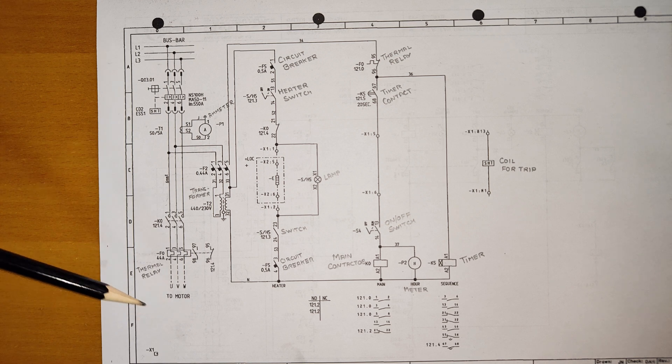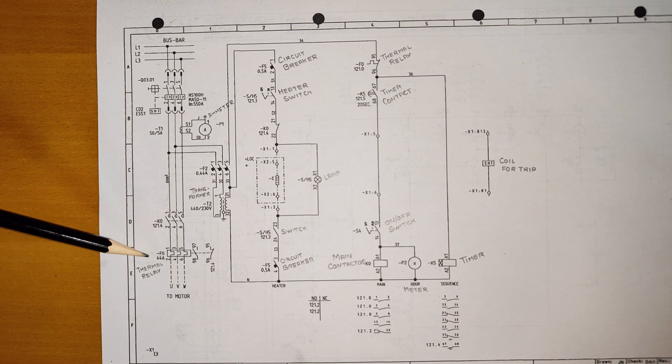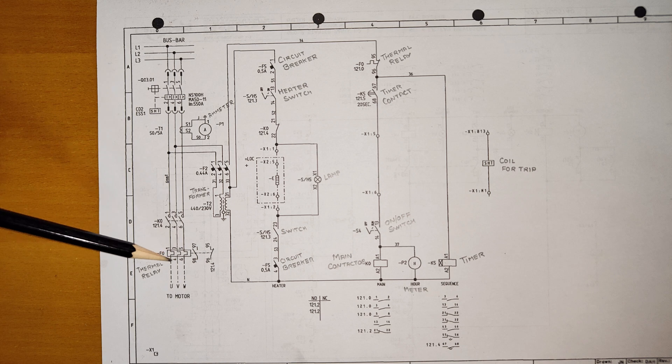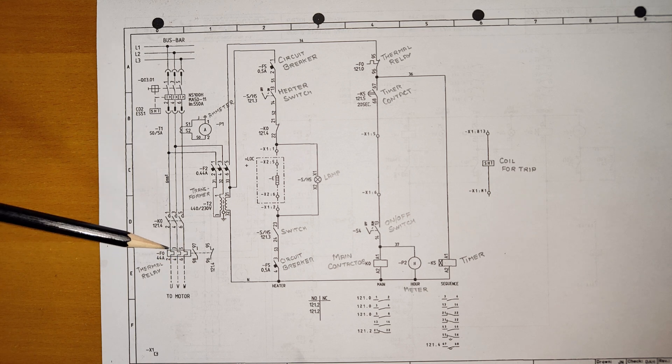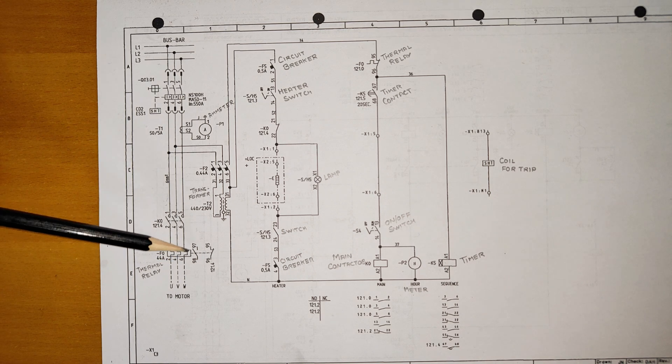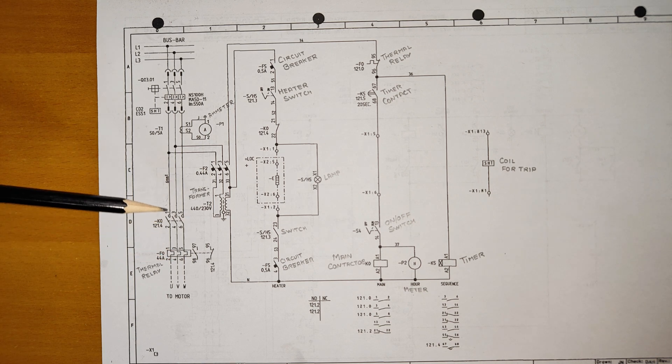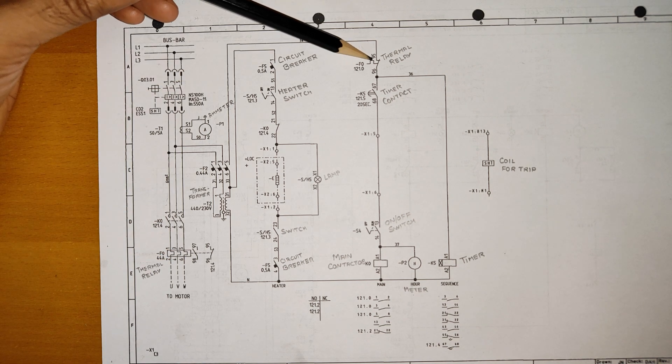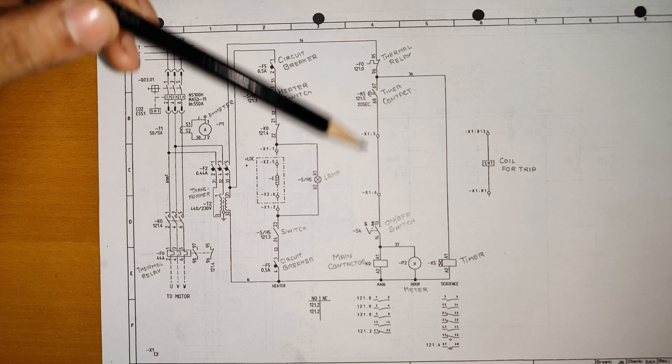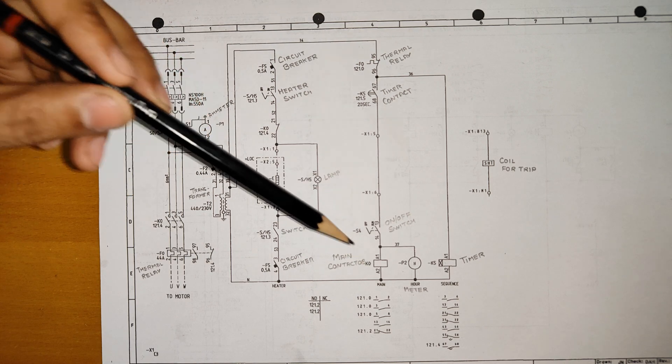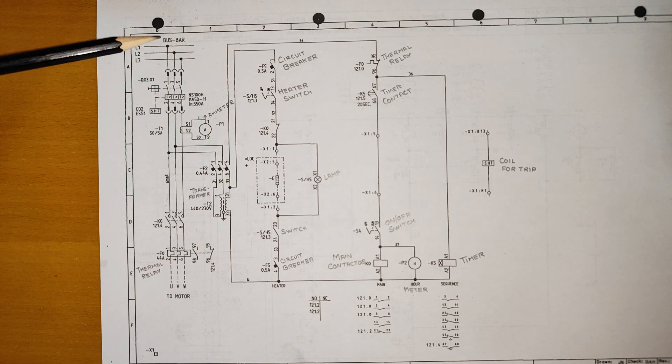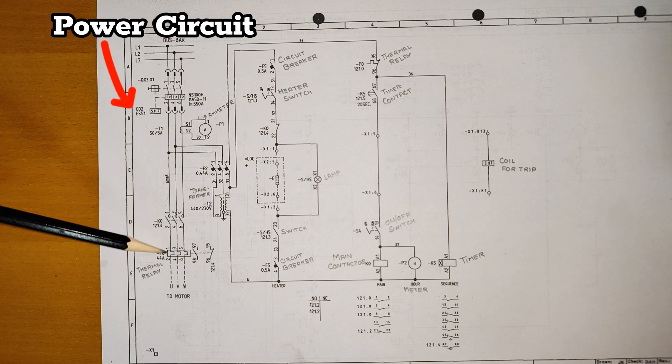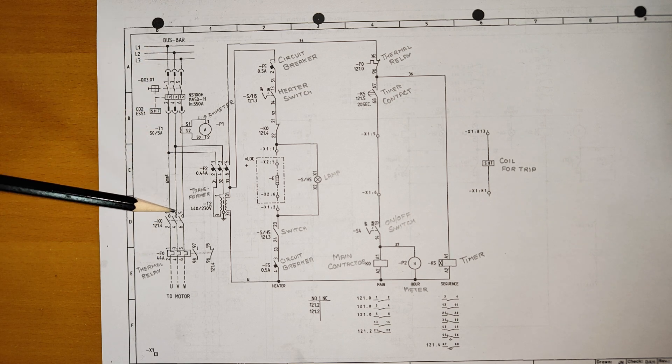This is a thermal relay which measures your current. Based on your current, let's say if it is drawing high current based on the setting, this is going to open. The thermal relay will get open and your power for main contactor will get closed. So I think this power circuit is clear because the main power 440V is reaching till here.